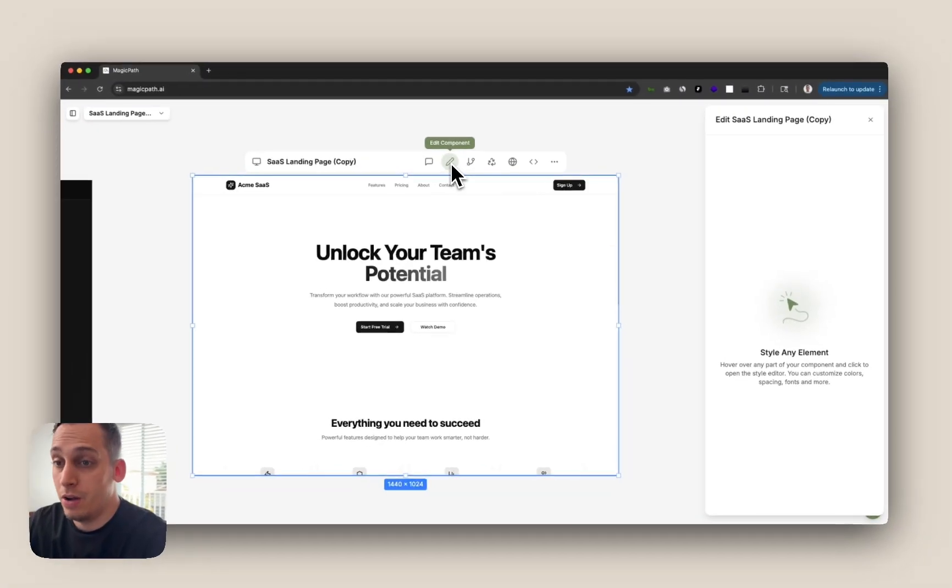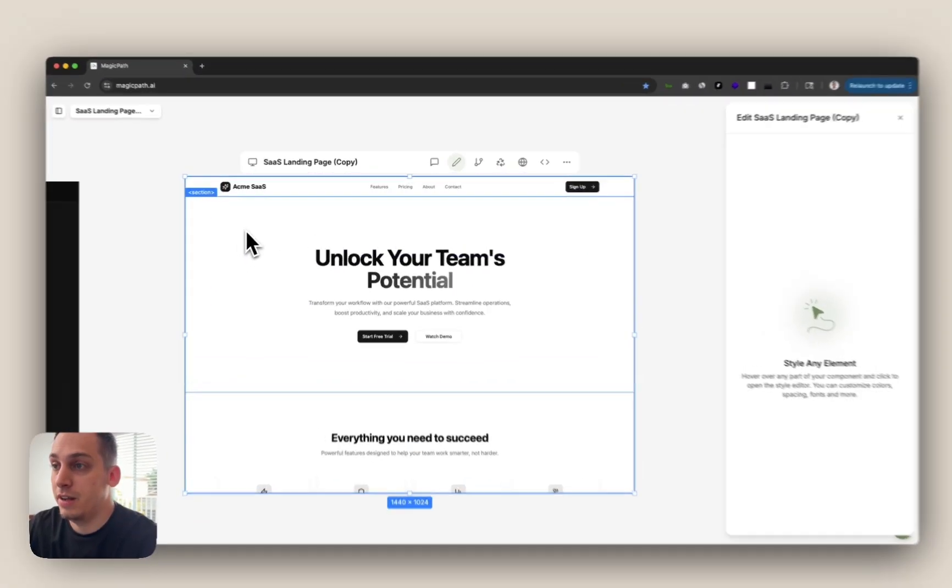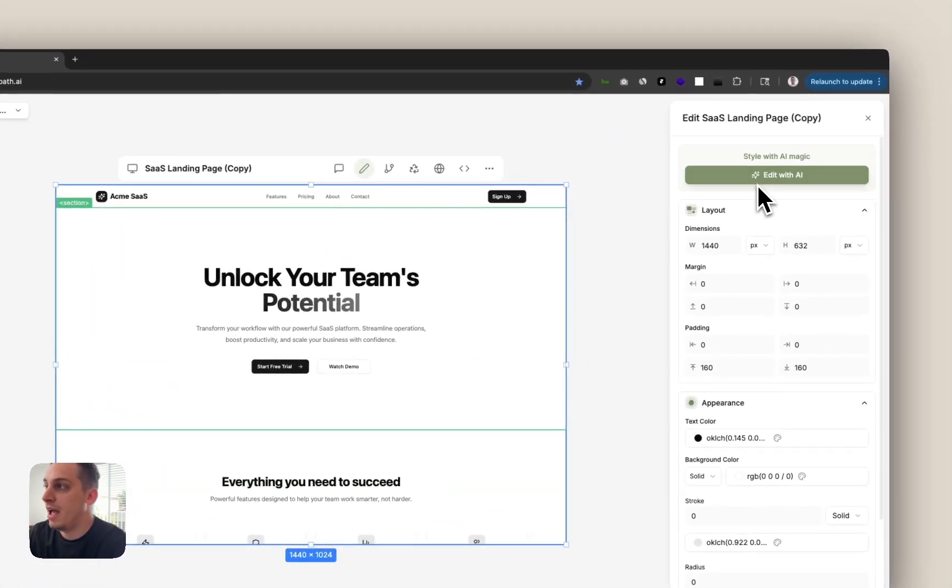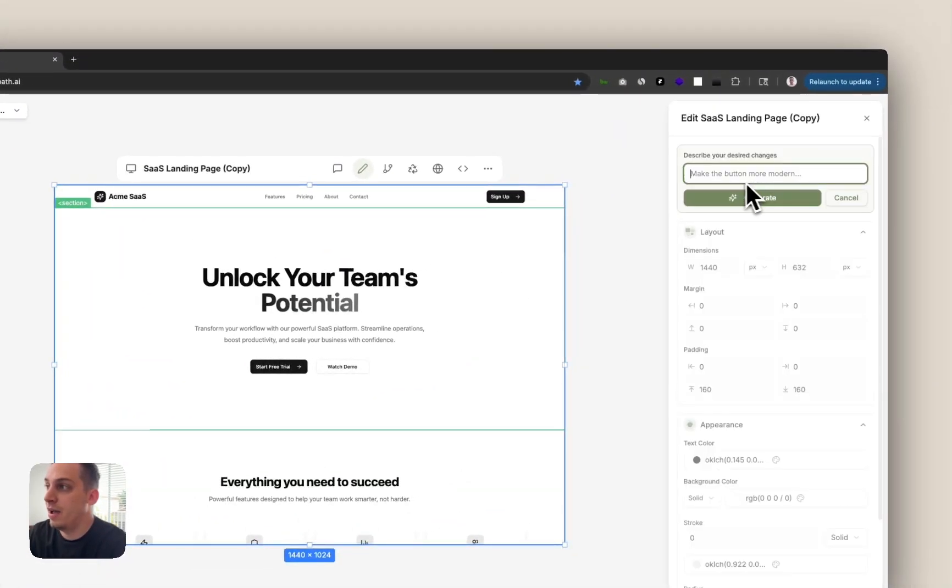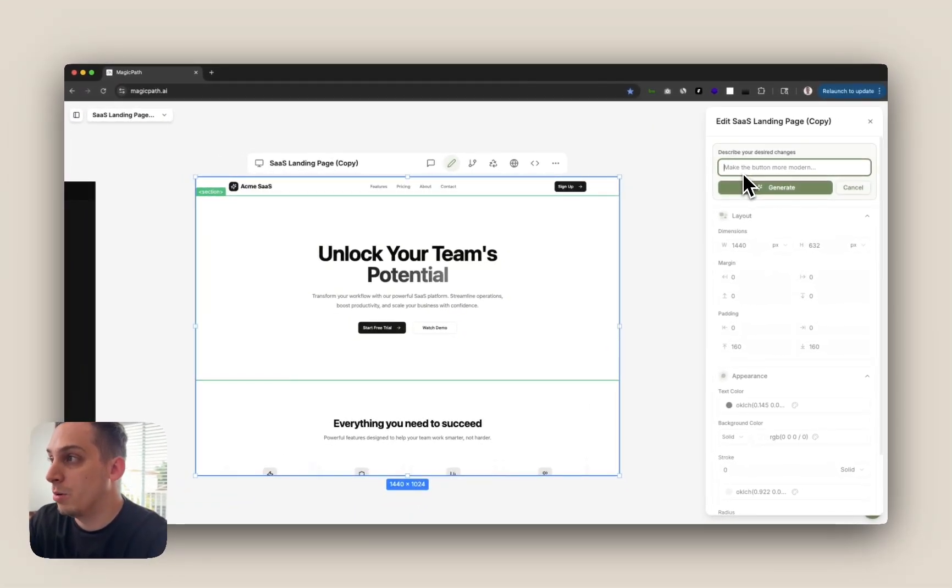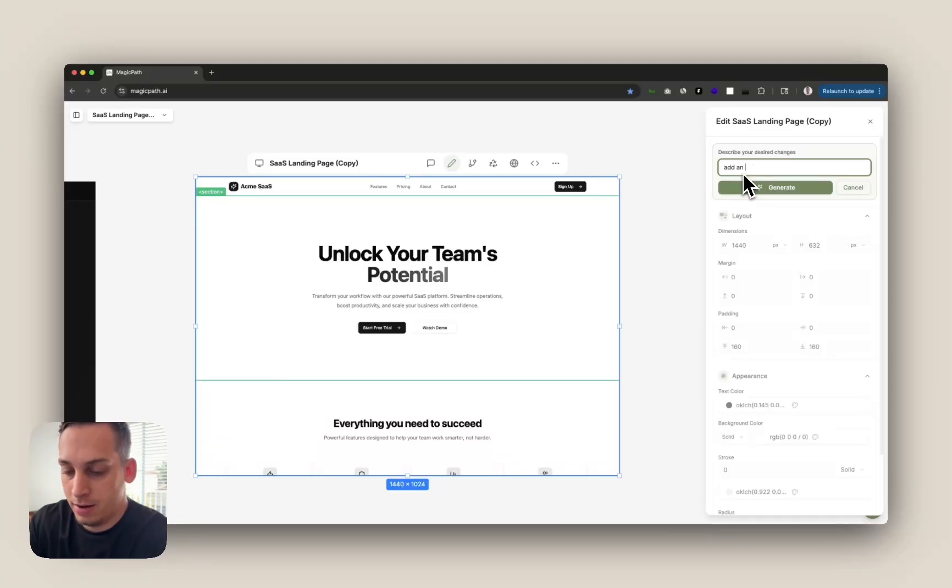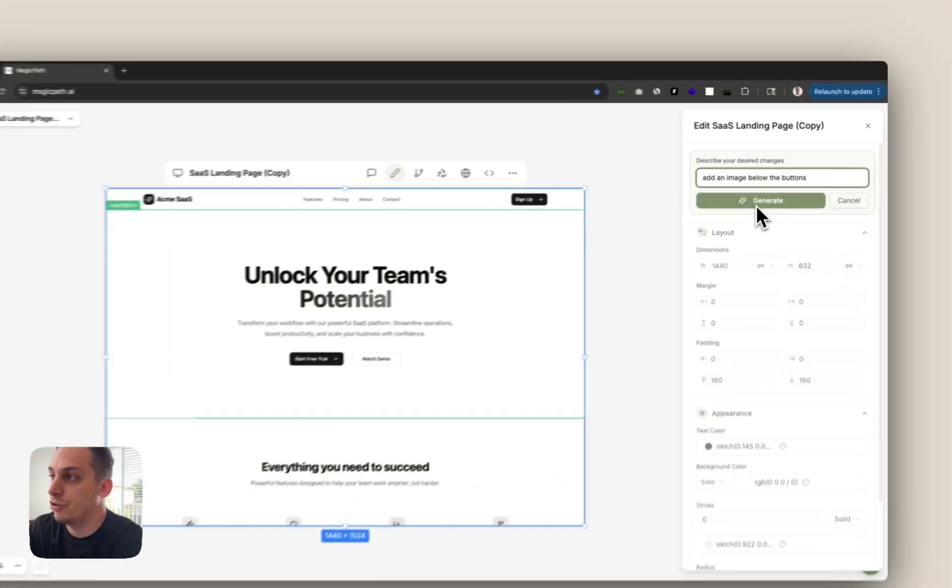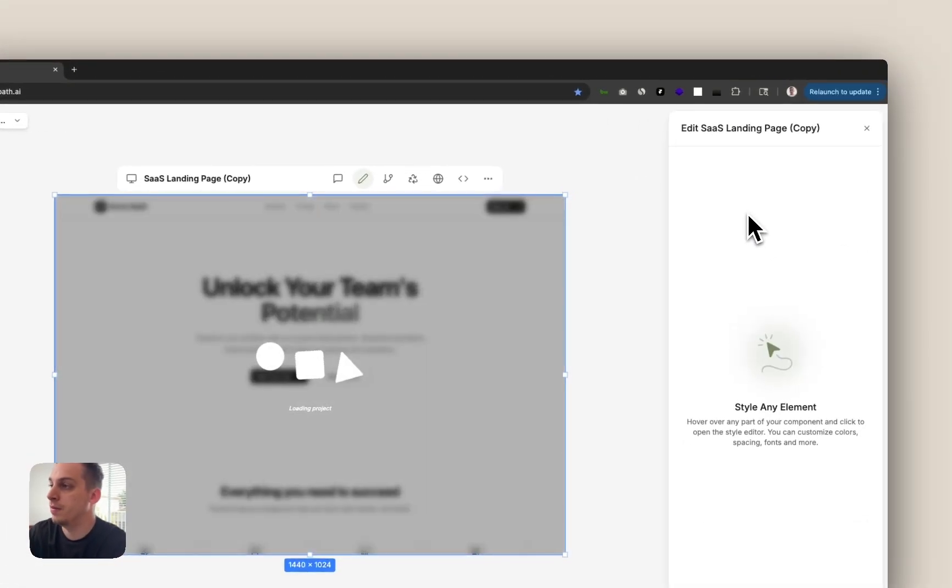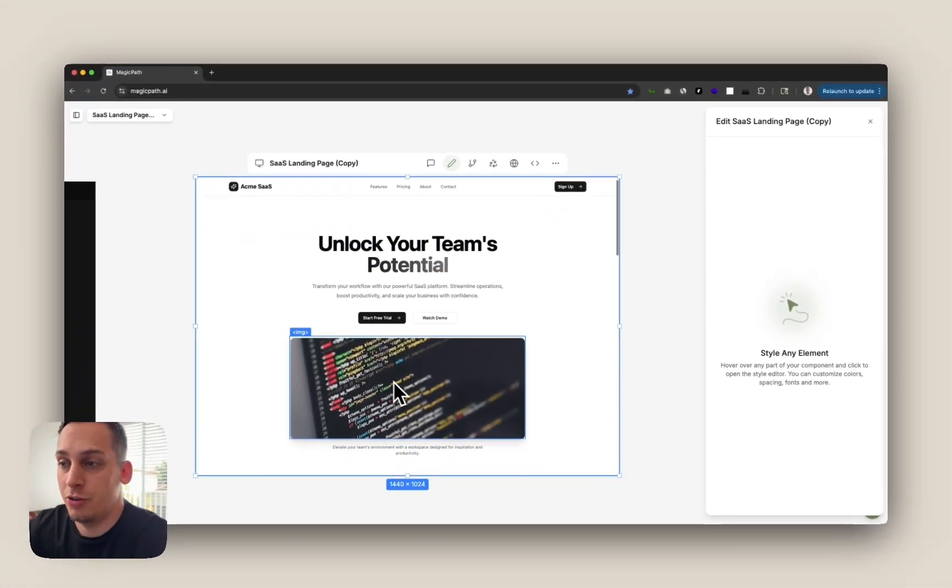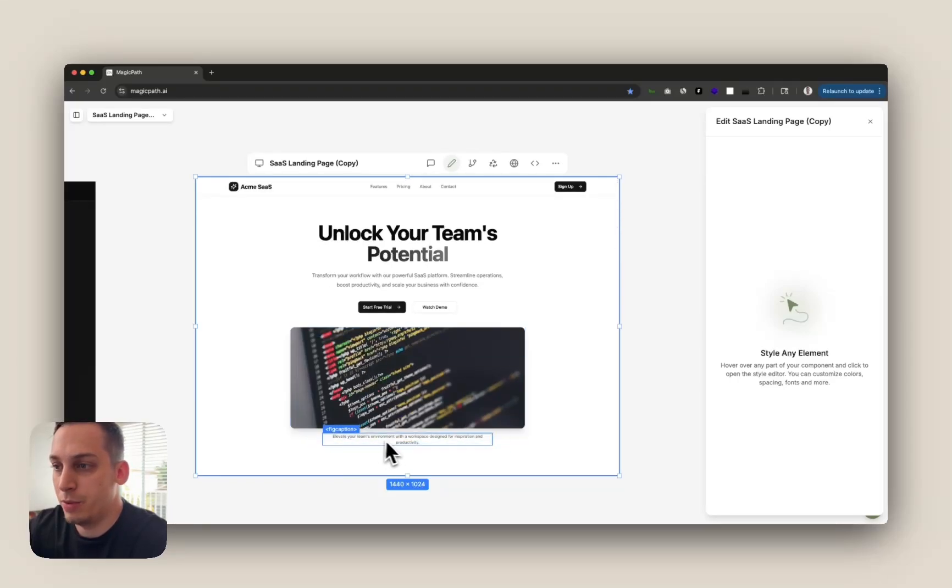We can also use the edit component tool to basically highlight a section and ask AI to edit a certain section. Let's say make the button more modern or let's add an image below the buttons. Then we have to click on generate and we get an image below our button which also comes with a nice little caption.